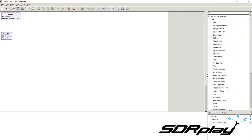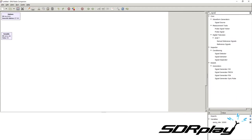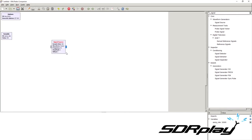To add a block, you can either find it on the list or search for it. Let's generate a signal using a signal source. The signal source has an input on the left, which is the frequency, and an output. Since this is a source block, it mainly produces an output — it generates an output on its own without needing an input.